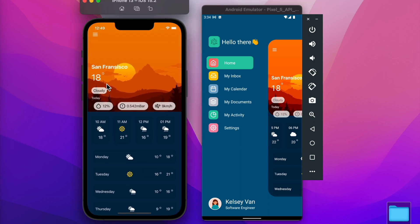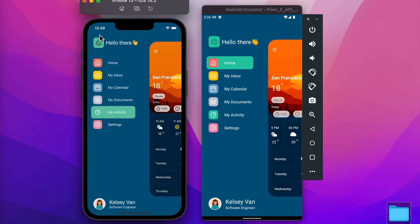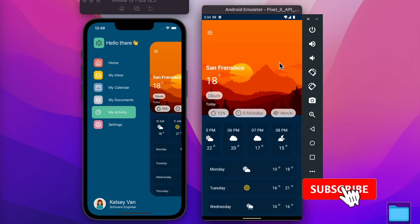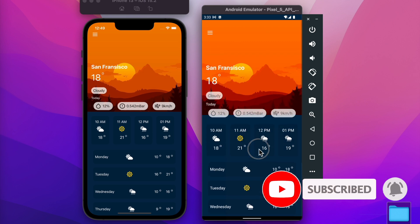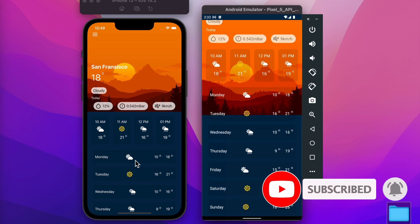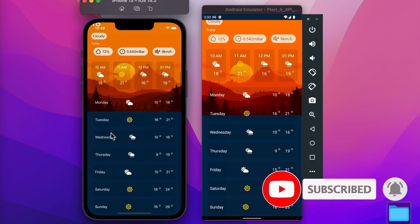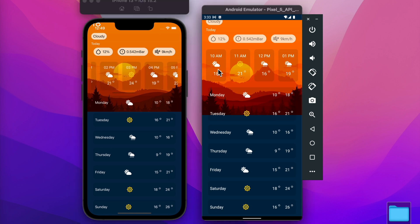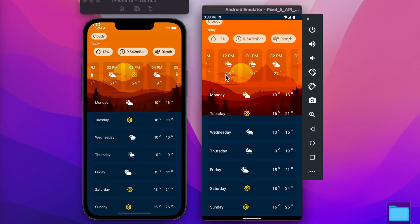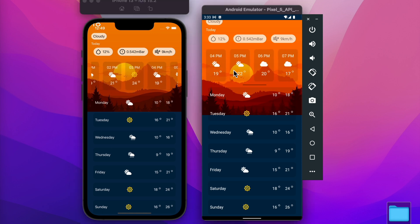Hello guys, I hope you all are doing great. So in the last video I created this drawer. In this video we're going to create this weather UI. So let's get started.